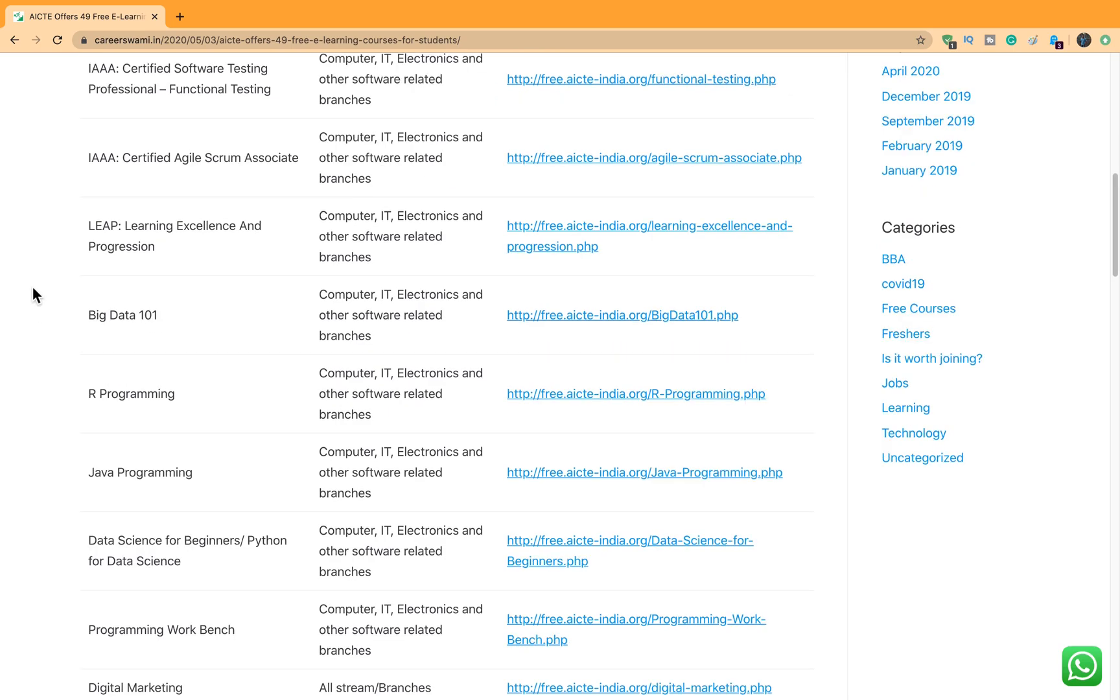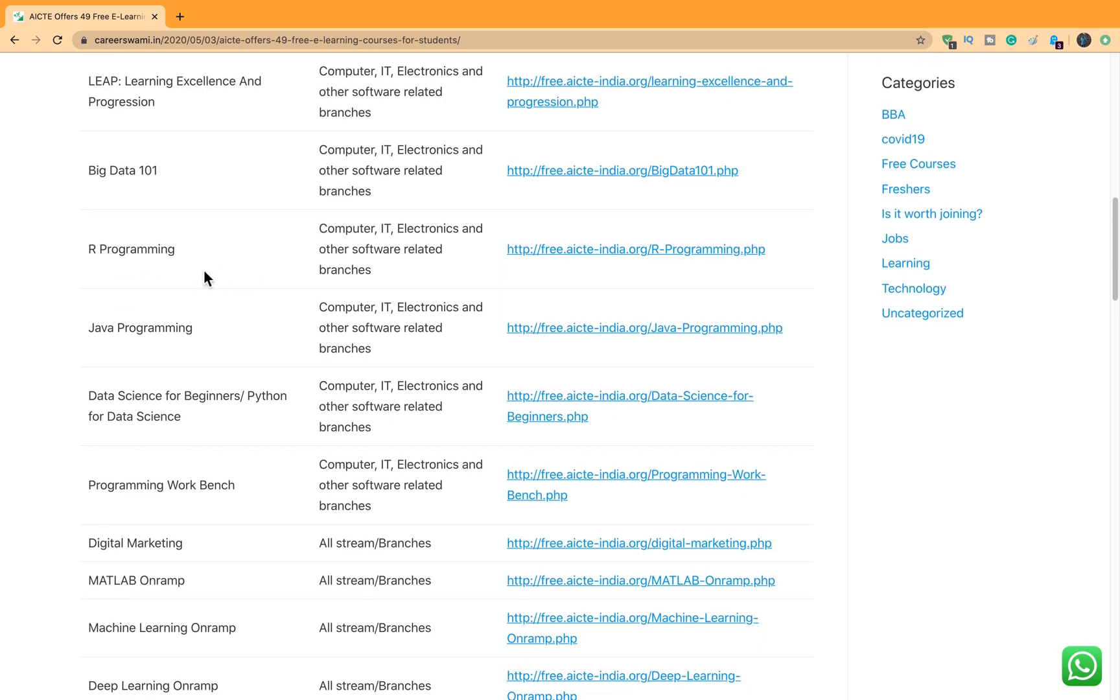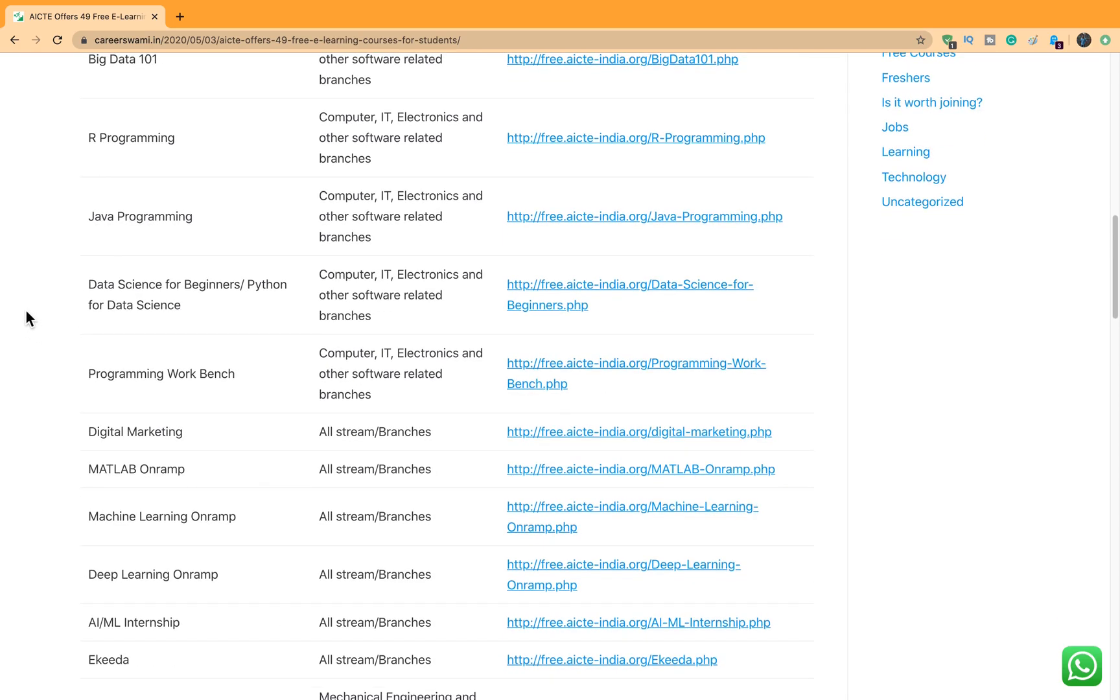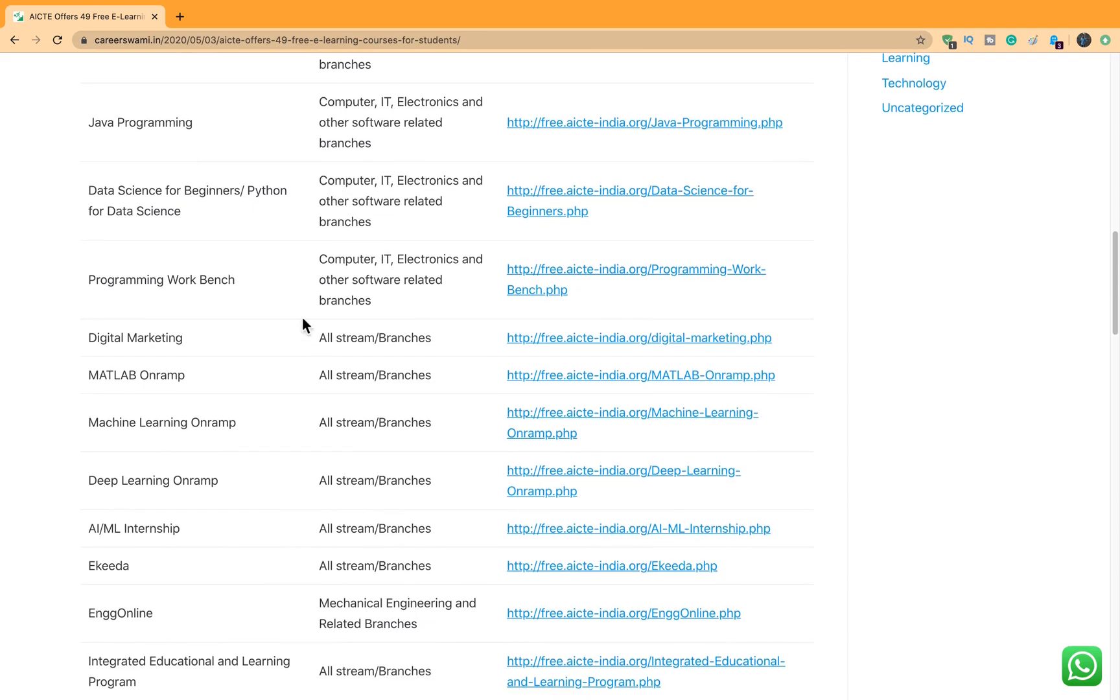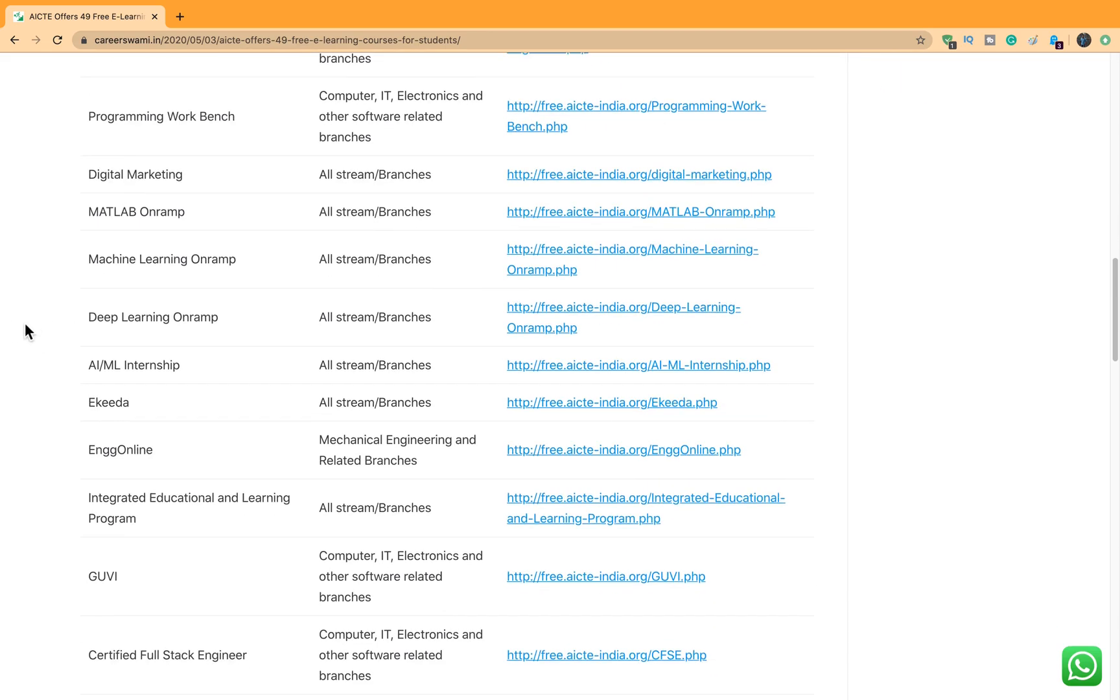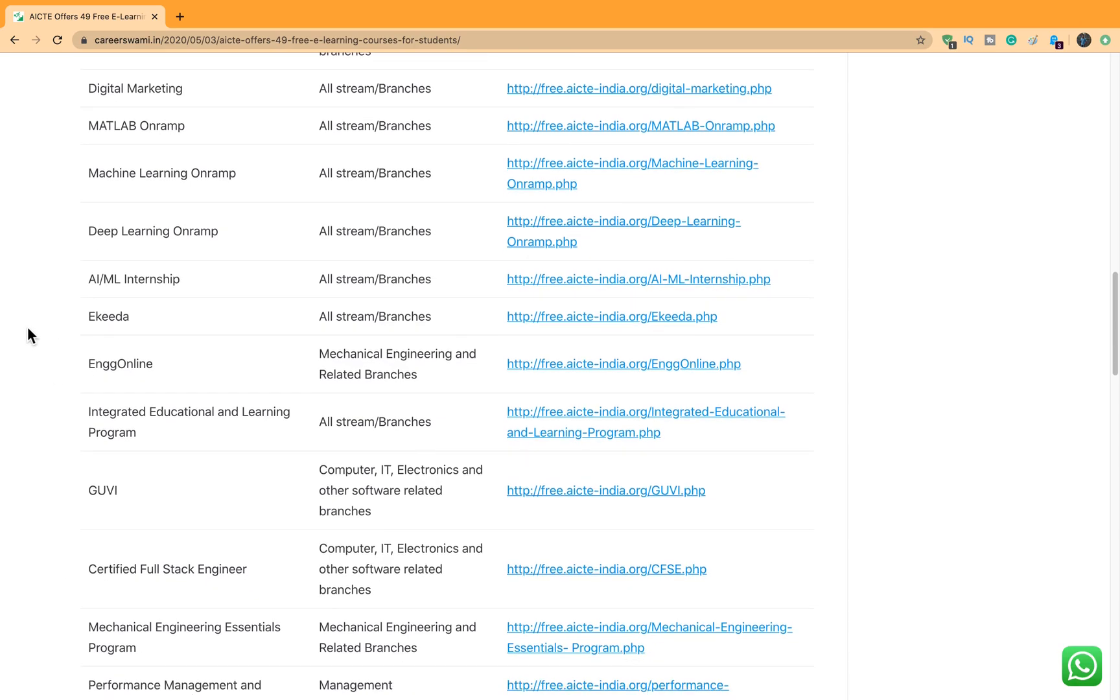Next is Leap Learning Experience and Progression, then Big Data, R Programming, Java Programming, Data Science for beginners, Programming, Digital Marketing, MATLAB, Machine Learning, Deep Learning, AI, ML Internship, and EQDA.